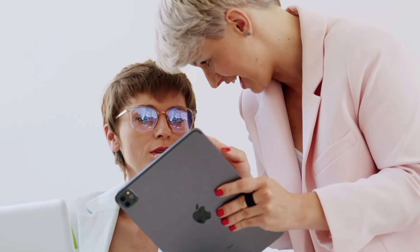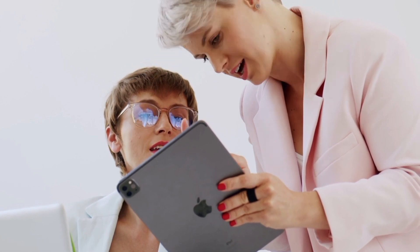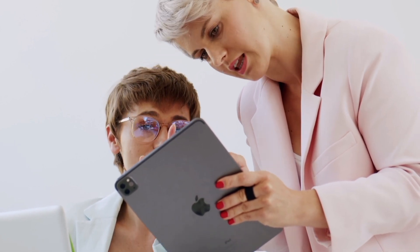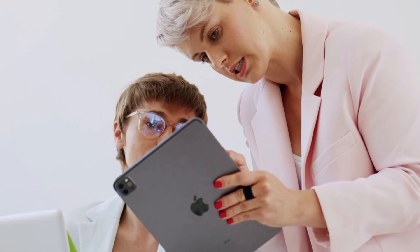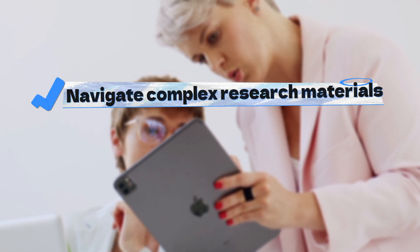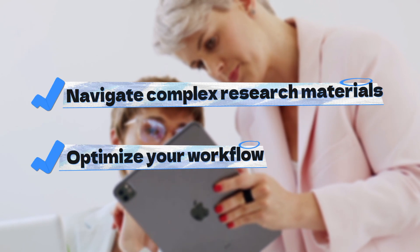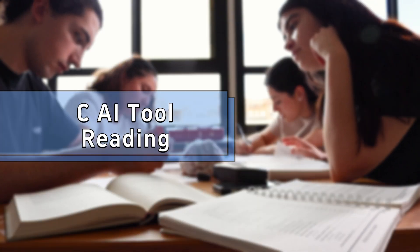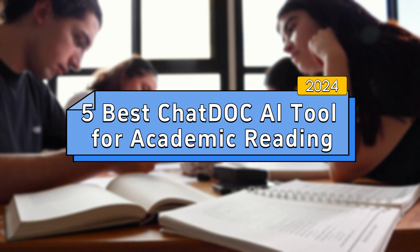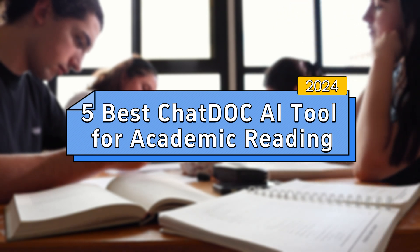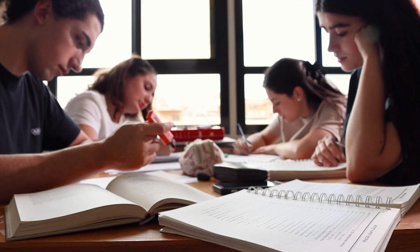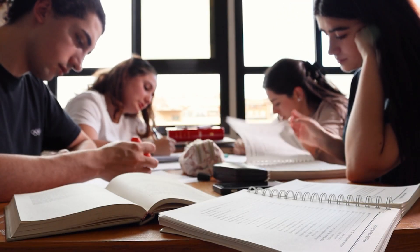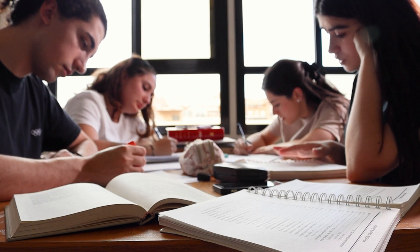Hello everyone and welcome back to the Tenorshare AI channel. For any student or researcher, the ChatDoc AI tool is a great research assistant. It can help you navigate complex research materials and optimize your workflow. In this video, we will summarize the best ChatDoc AI tools for 2024. All of them have different features that can help you in your research. Well, let's get started.